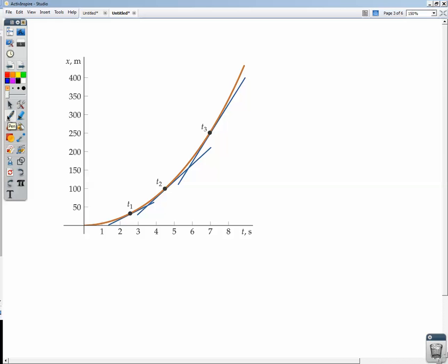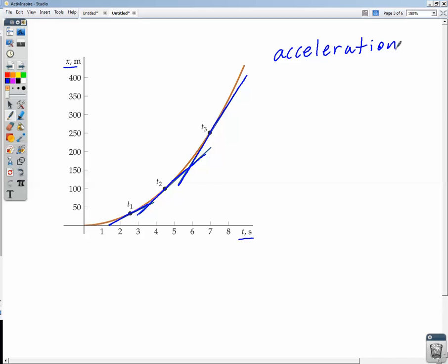Here we have another position versus time graph, and we can see tangent lines drawn at T1, T2, and T3. The slopes are increasing — the slope at T2 is greater than at T1, and at T3 greater than at T2 — meaning velocity is changing and increasing. When velocity is increasing, the object is going faster and faster, and from experience we know this is called acceleration. This is a change in velocity over time, which is the actual definition of acceleration.